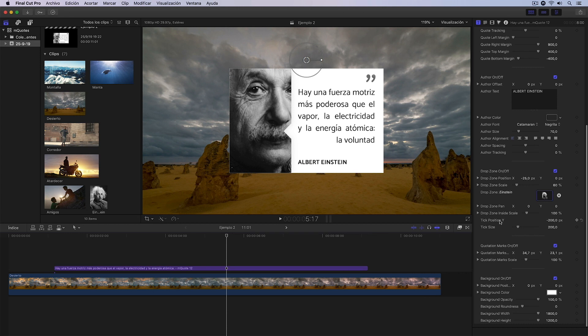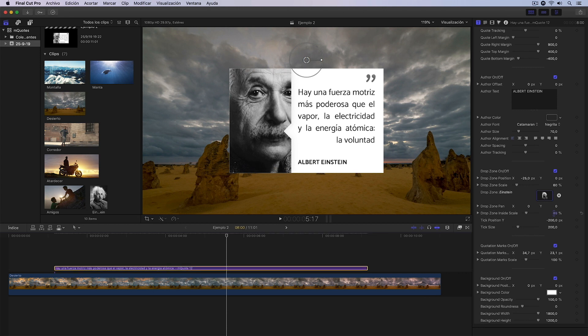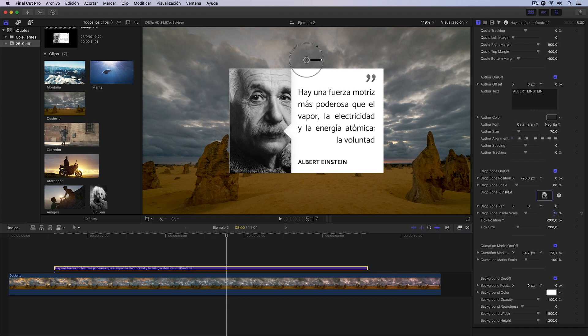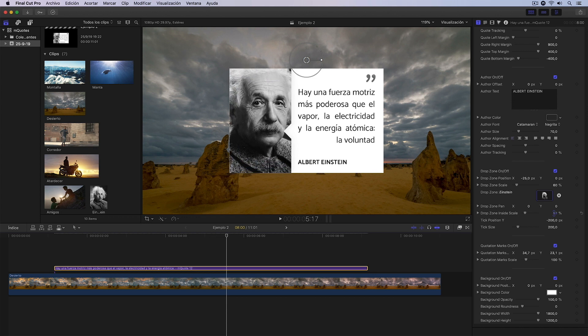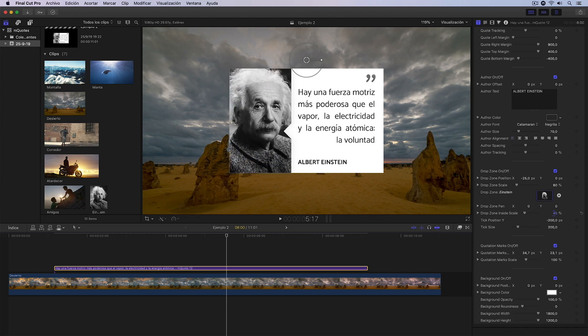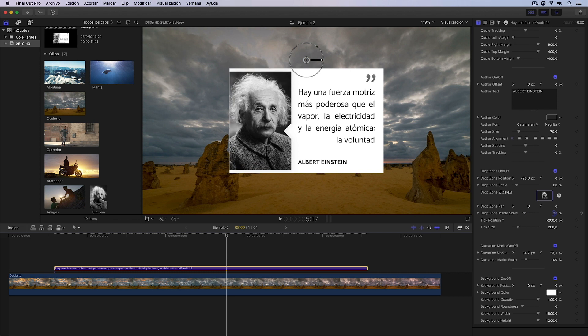I'm going to change, for example, the scale, which is this control we have here. This allows us to resize the photo within the frame we have for the drop zone. I can make it smaller.